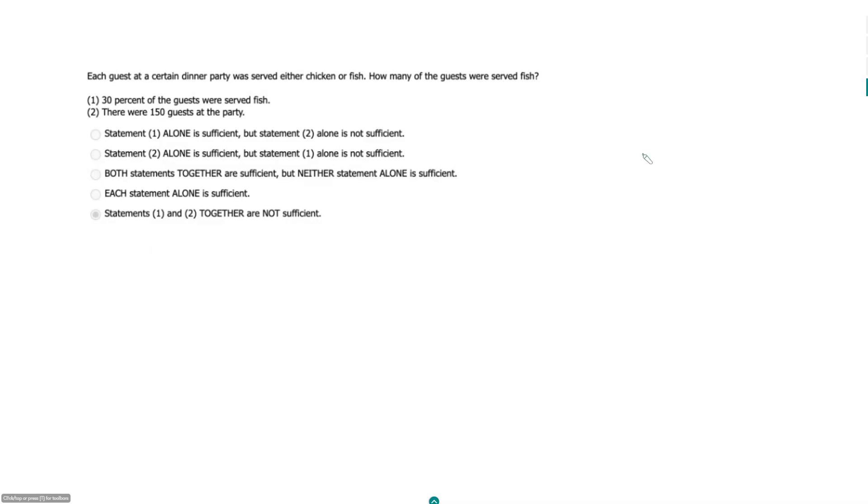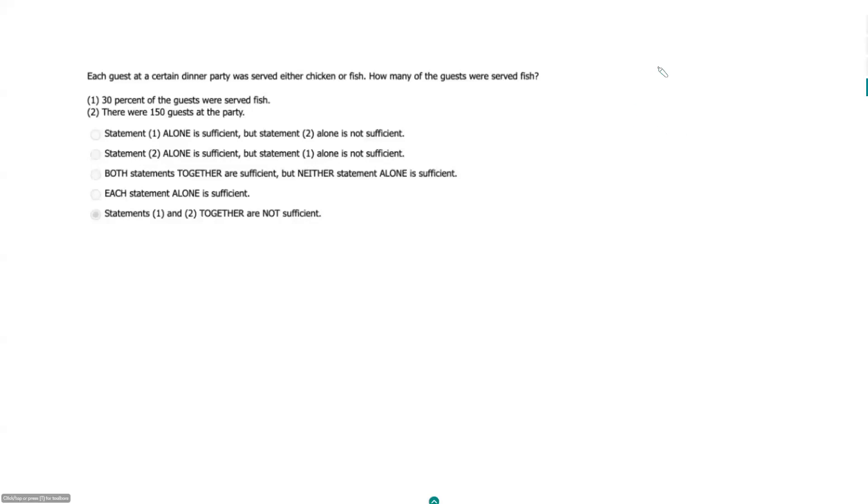Okay, so it doesn't say if some of the people ate both chicken and fish. It doesn't say 'or both,' but it also does not specify that they couldn't have been, so I'm not sure. Let's assume that they can be for now.